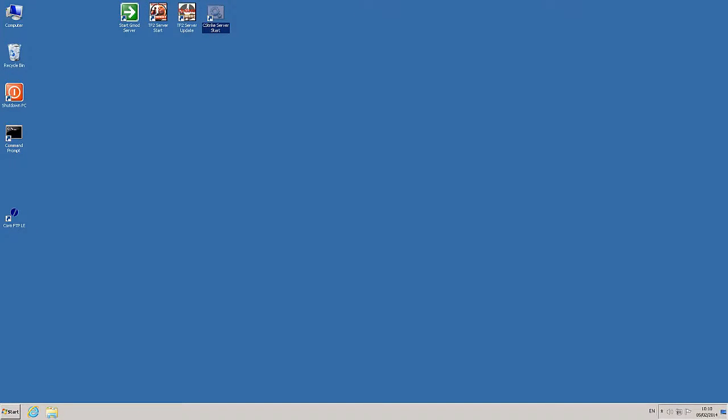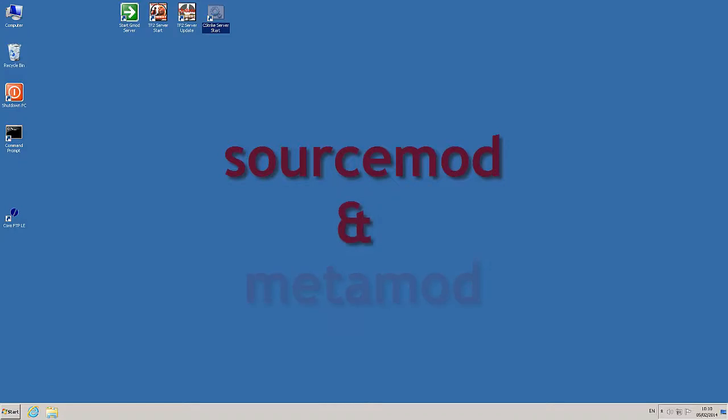Hello again, I'm Jason and in this part 4 tutorial on the dedicated Windows Counter-Strike Source Server, I'm going to show you how to install SourceMod and Metamod on your game server.